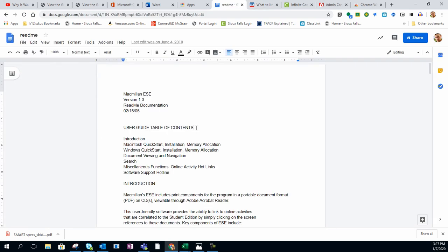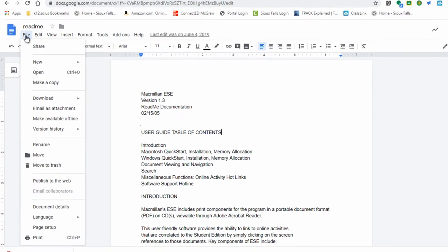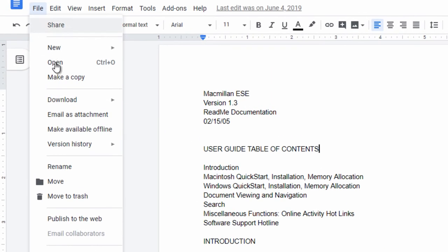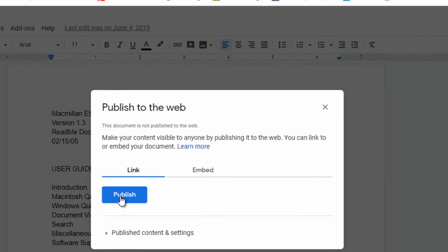If you or your students don't use Microsoft's Office 365 Suite and prefer to use Google Docs, there's a workaround to use Google Docs with the Immersive Reader, but you can't do it from within the doc itself. You need to publish the document. So I'm going to go to File, Publish to Web, and click on Publish.